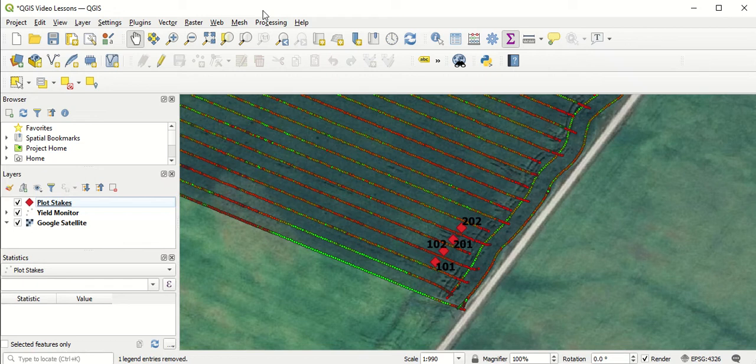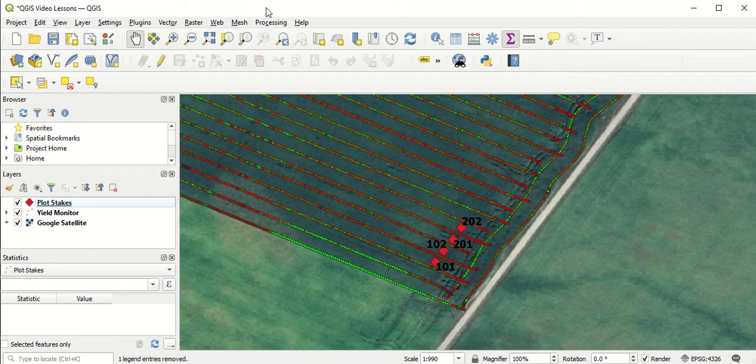In this video, we're going to go over how to add and name polygons over top of each of the plots in the field.